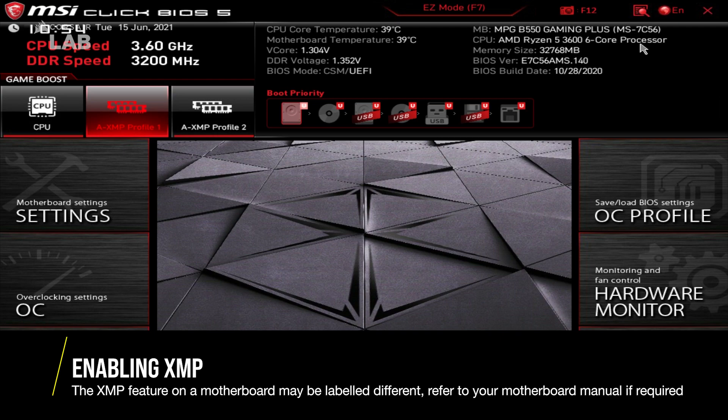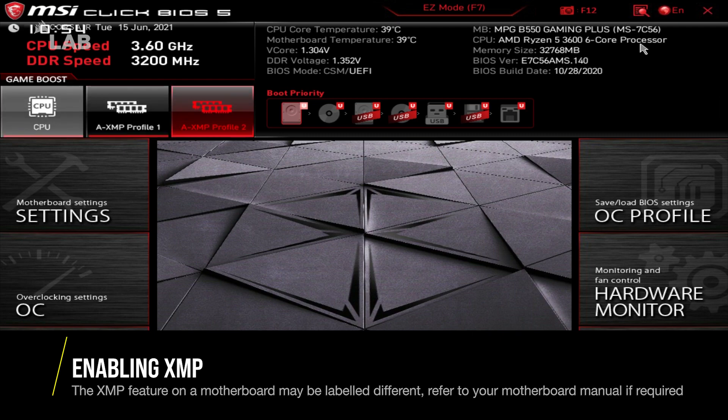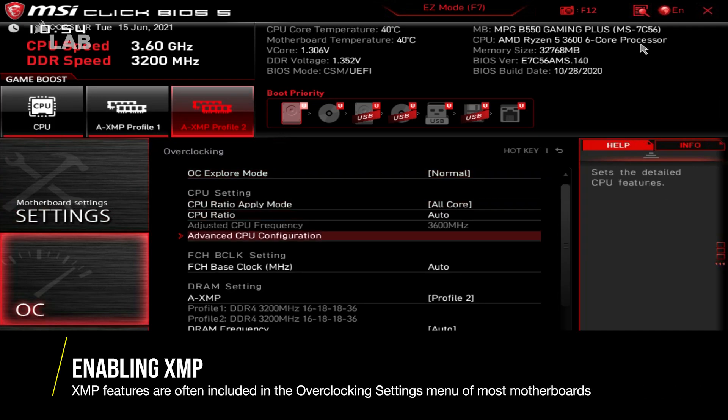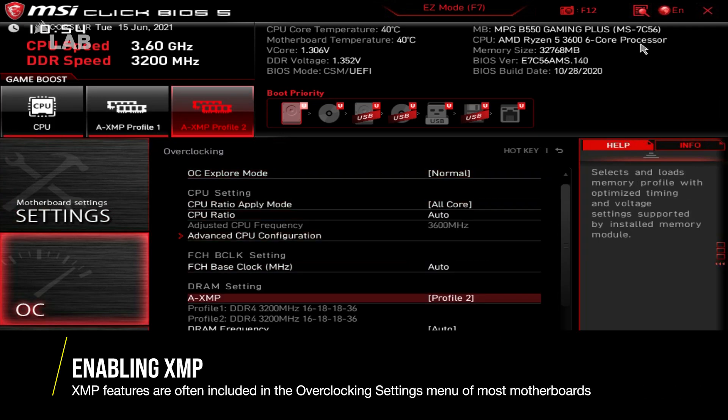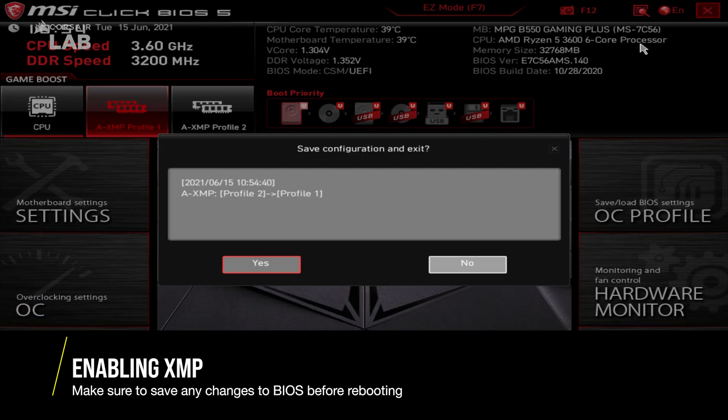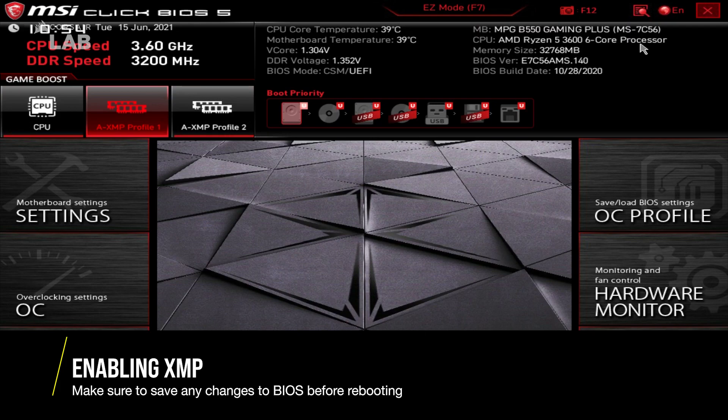On this BIOS screen, we can quickly select AXMP 1 or AXMP 2. Generally, XMP settings will be in an overclocking menu under DRAM options. Select an XMP setting, then save and exit. Your system will reboot and apply the XMP settings that you selected.